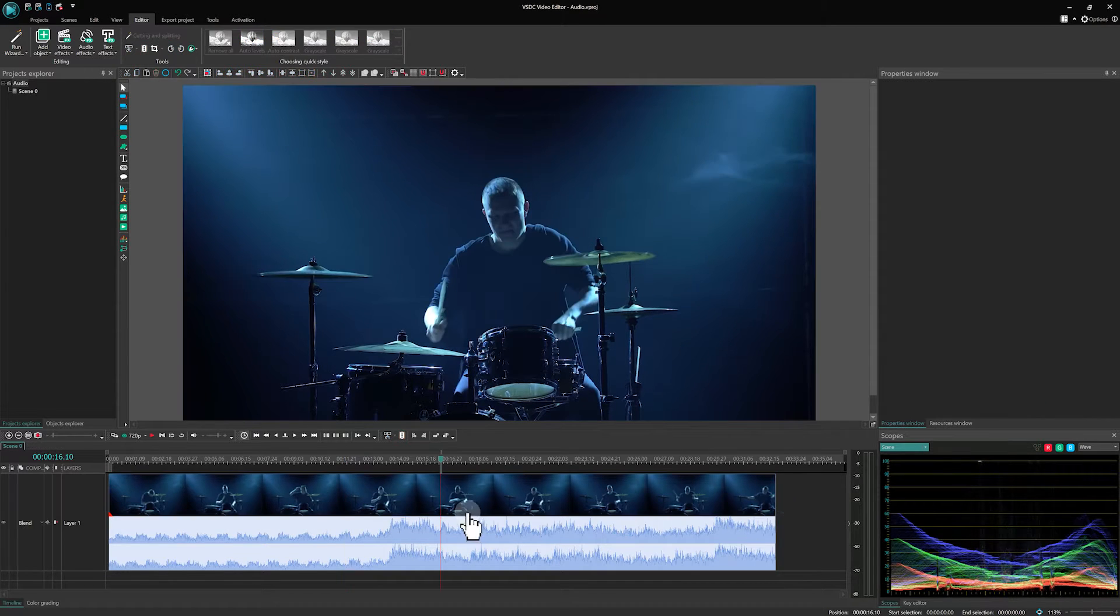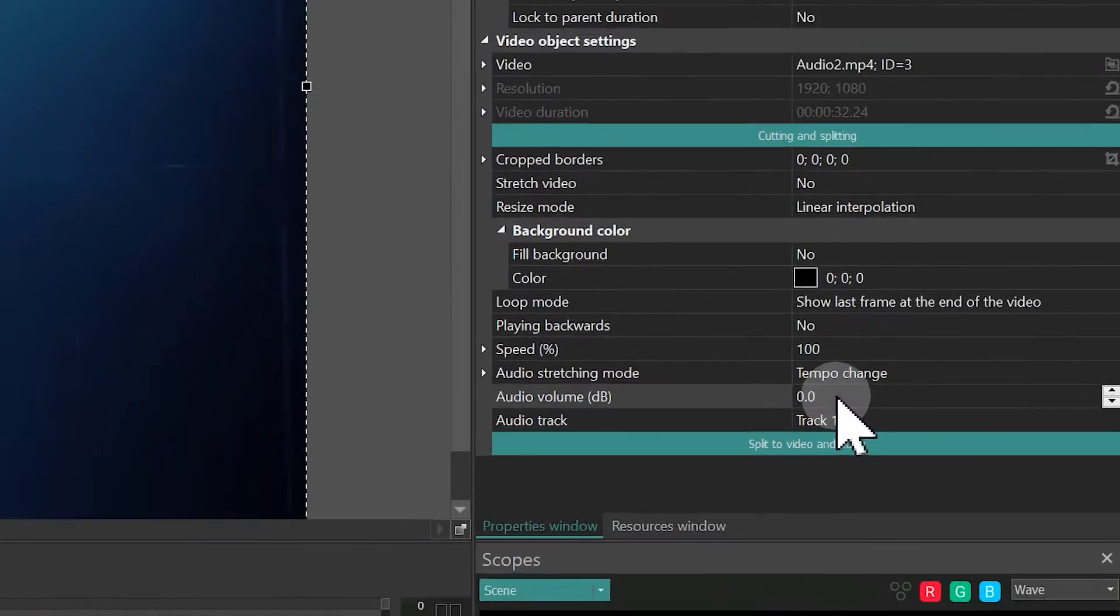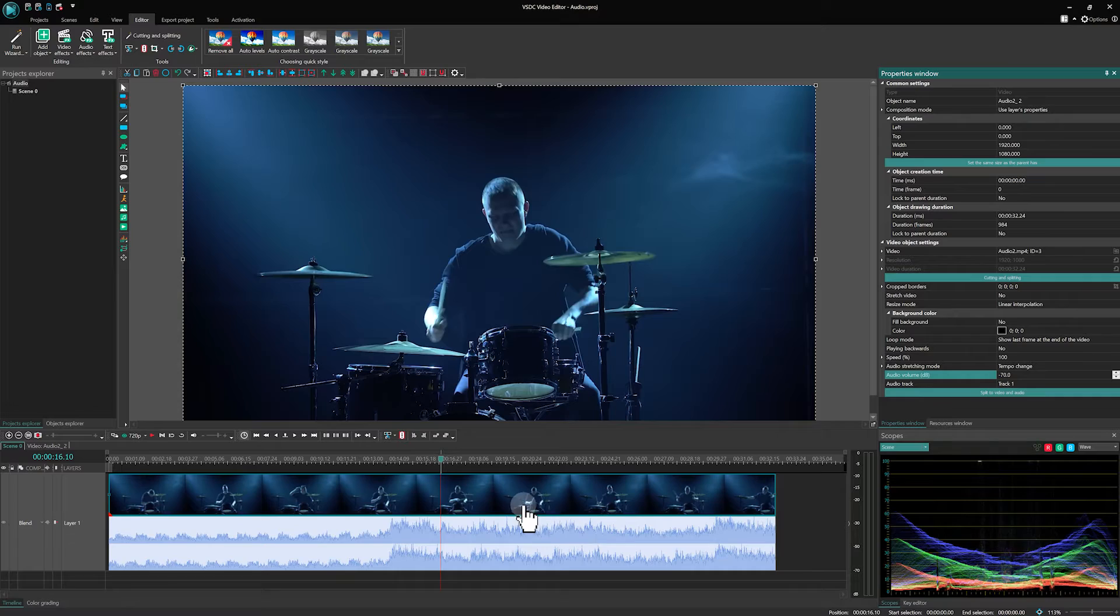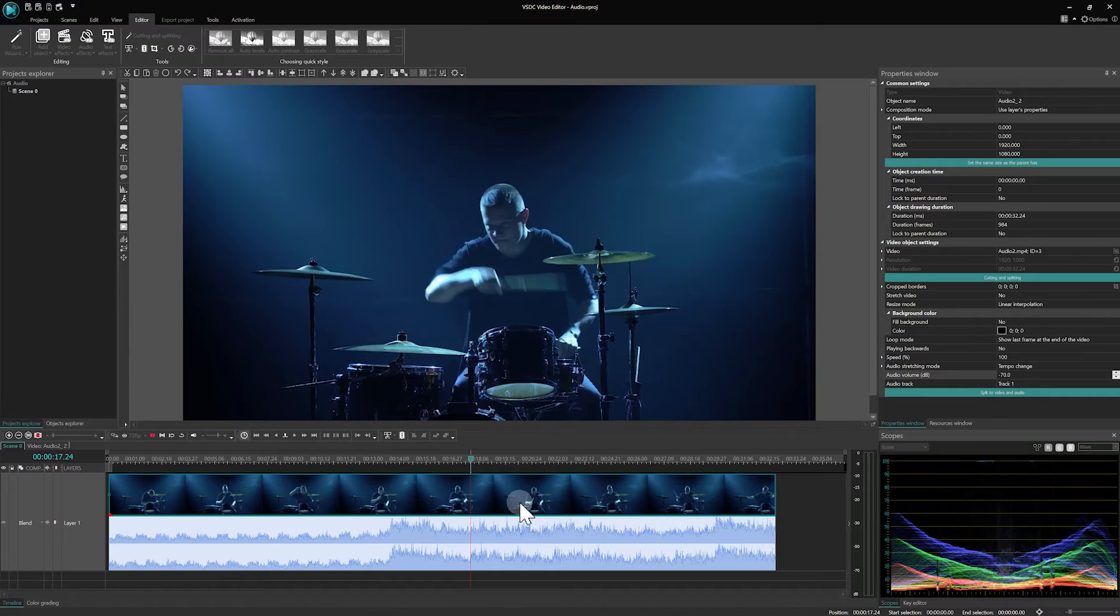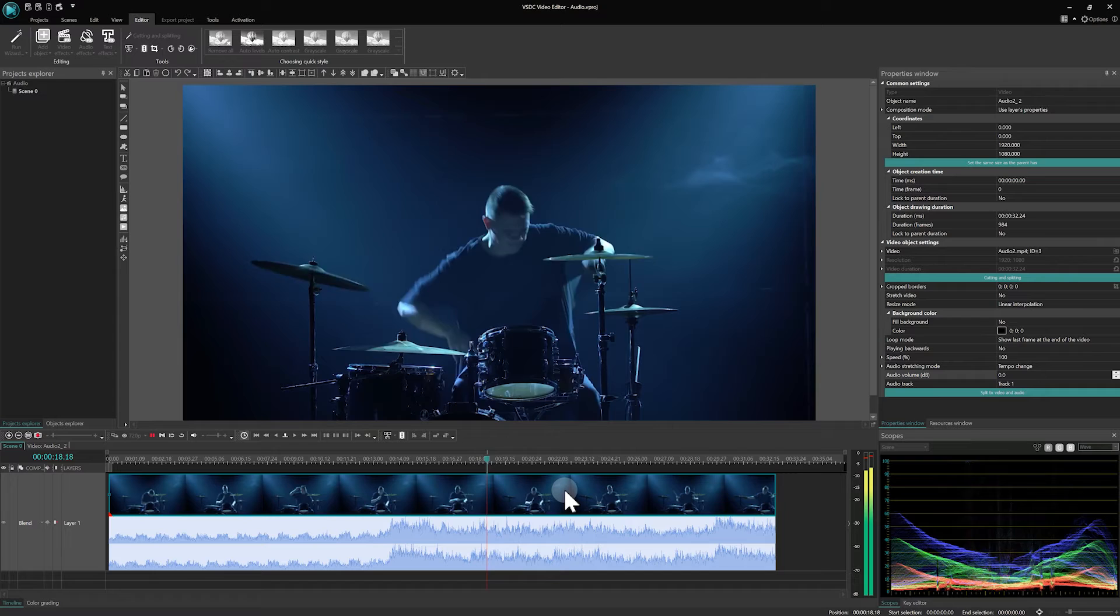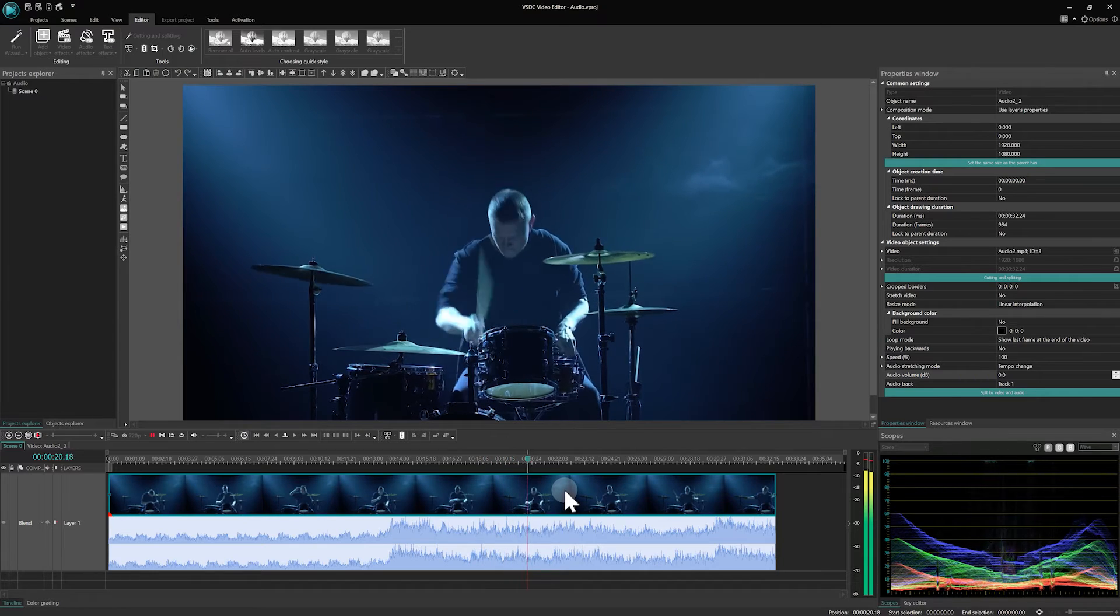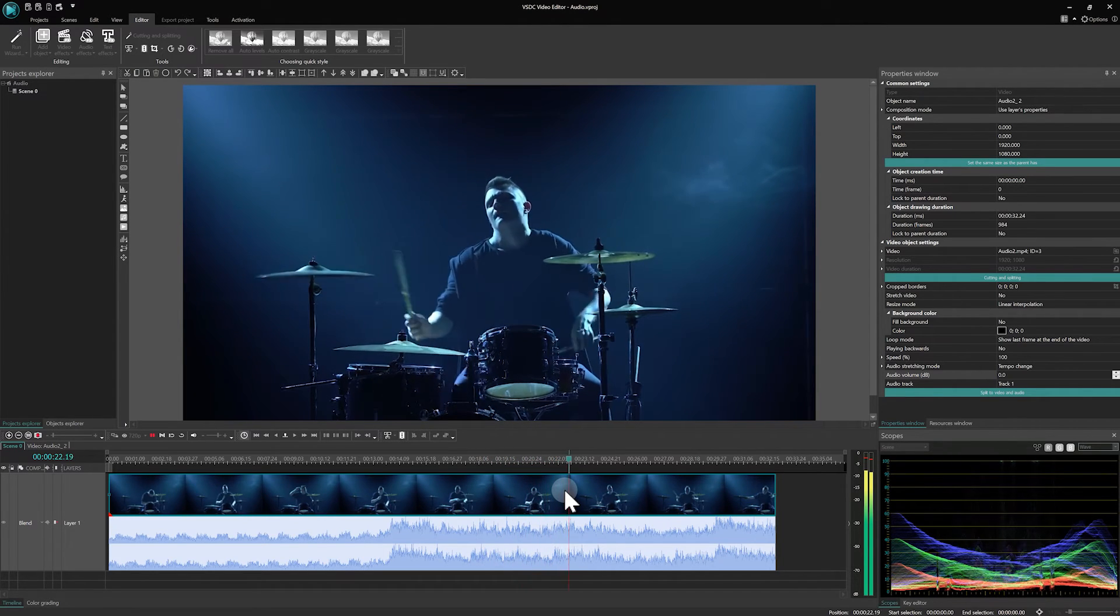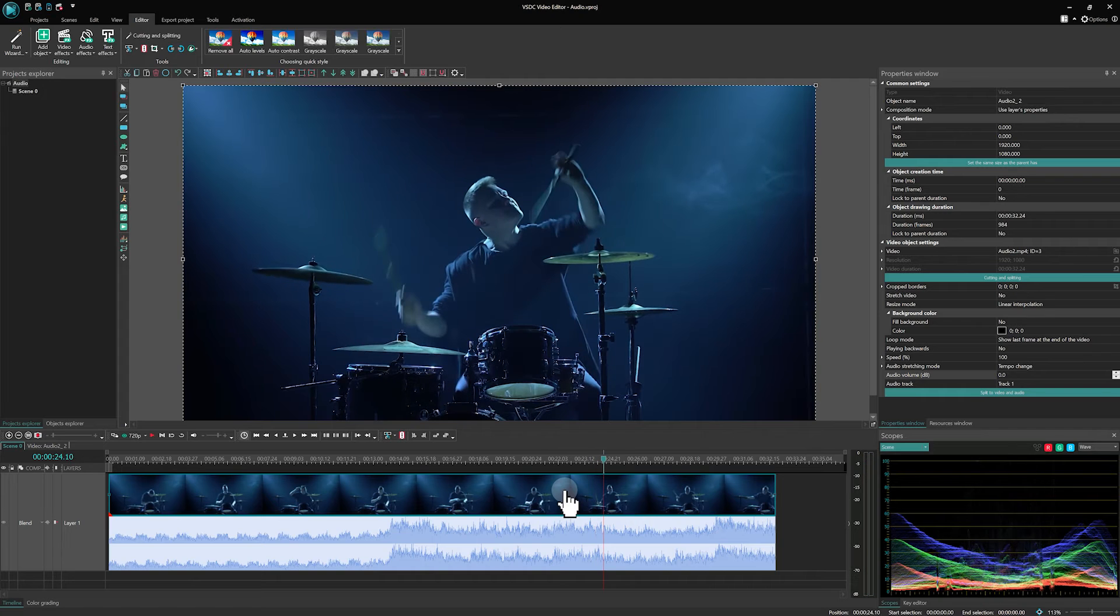Make sure that the file on the timeline is selected, then go to the properties window and verify that the volume level is set to zero or higher. A zero value means that no program amplification is applied to the audio and the volume will be at the same level as the original file.